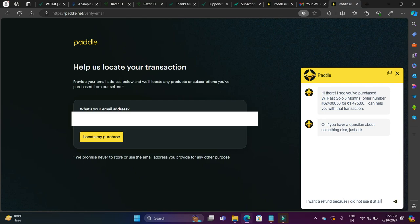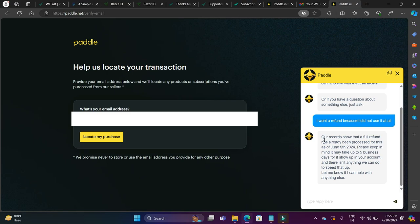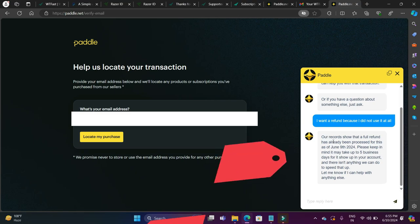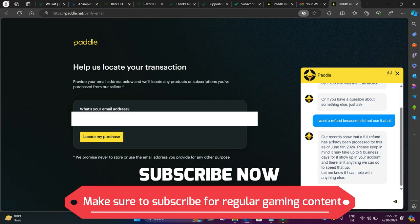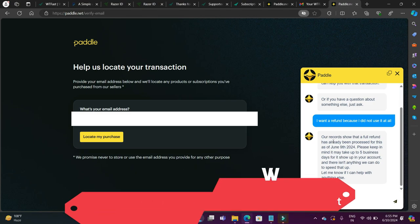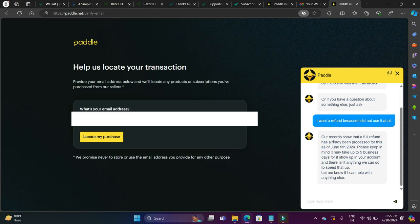Once I have done so, "A record shows that a full refund has already been processed for this as of June 9, 2024." I've already done this process here. What you have to do is you just have to mention to them that you have not used this product at all. Once you have told them that you want a refund for it, they will tell you that they are contacting WTFast for the refund as they are just a mediator for the purchase. Once you have done that, you will get a mail from WTFast that your refund has been processed.